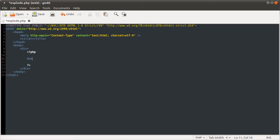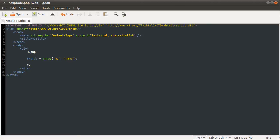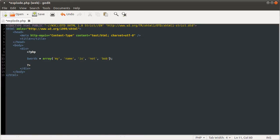So say if we just define an array of words, and this is going to be equal to an array, and the words are going to be my name is not Bob. Okay.